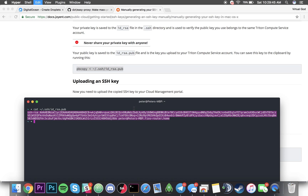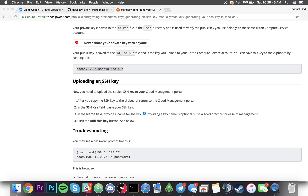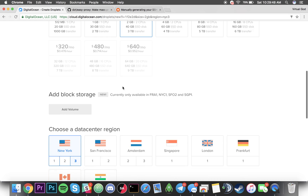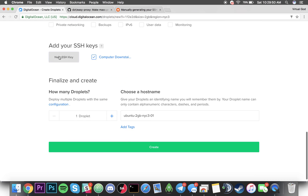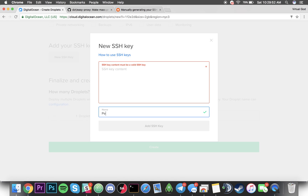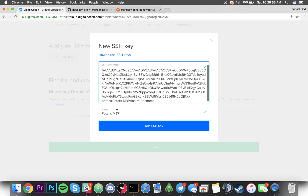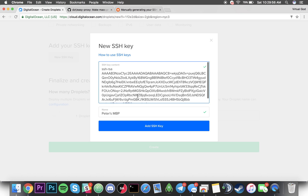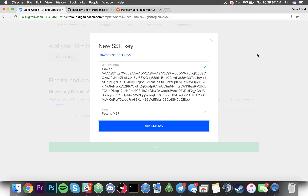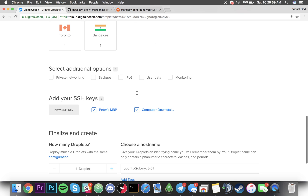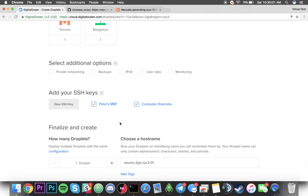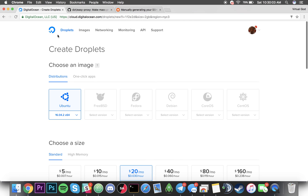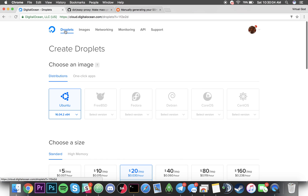Once you have that, you can do the same exact thing with DigitalOcean when you're creating a droplet. Just call it 'Peter's MacBook Pro' and paste that over here. There you go — that's my computer downstairs and that's my MacBook Pro. We've added our SSH keys.